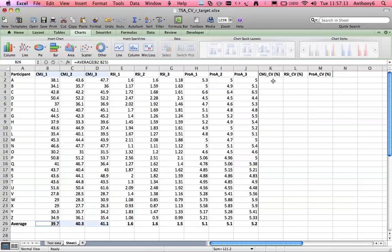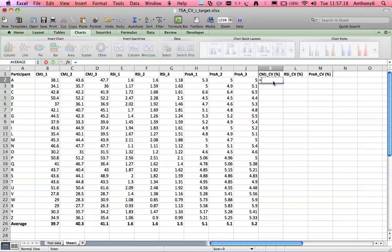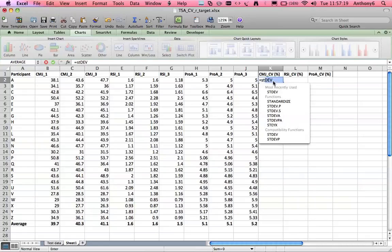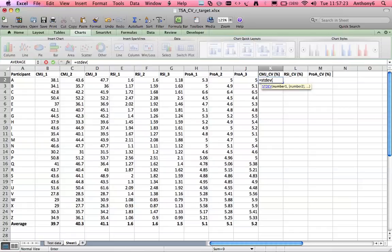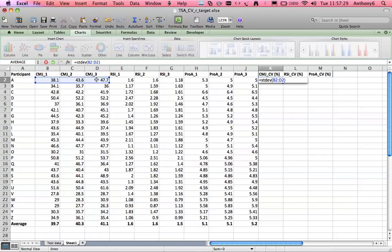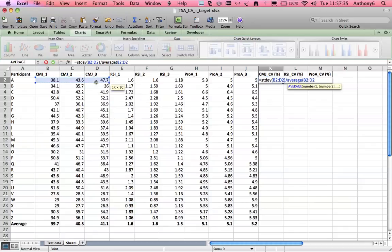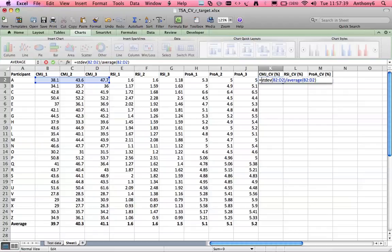How we do that is we have to first look at the standard deviation and then divide that by the mean and we're going to do that per athlete so divided by average and then to get that as a percentage we times the whole thing by 100.